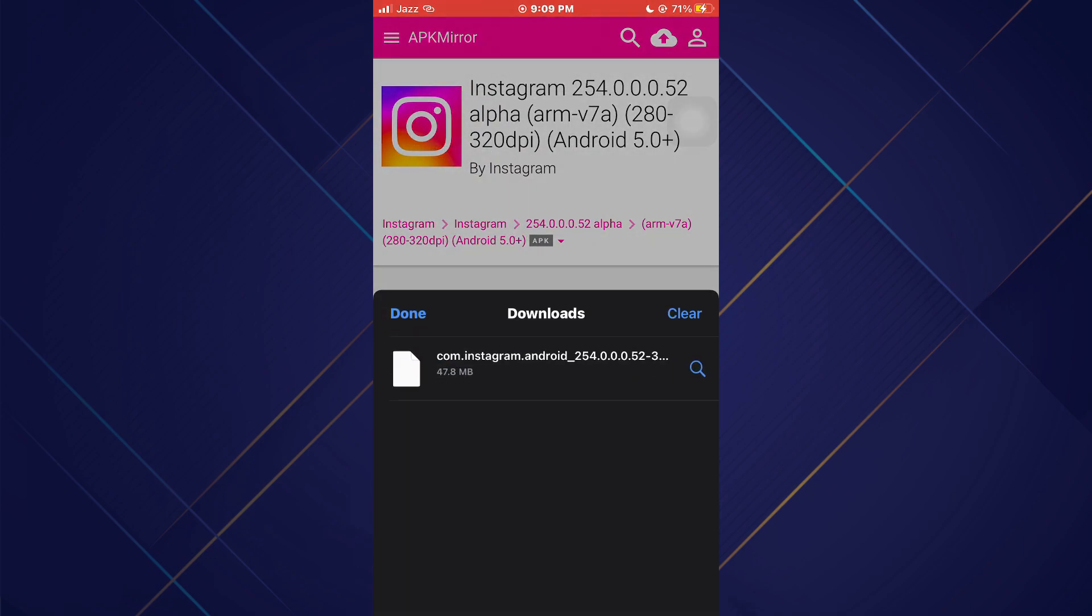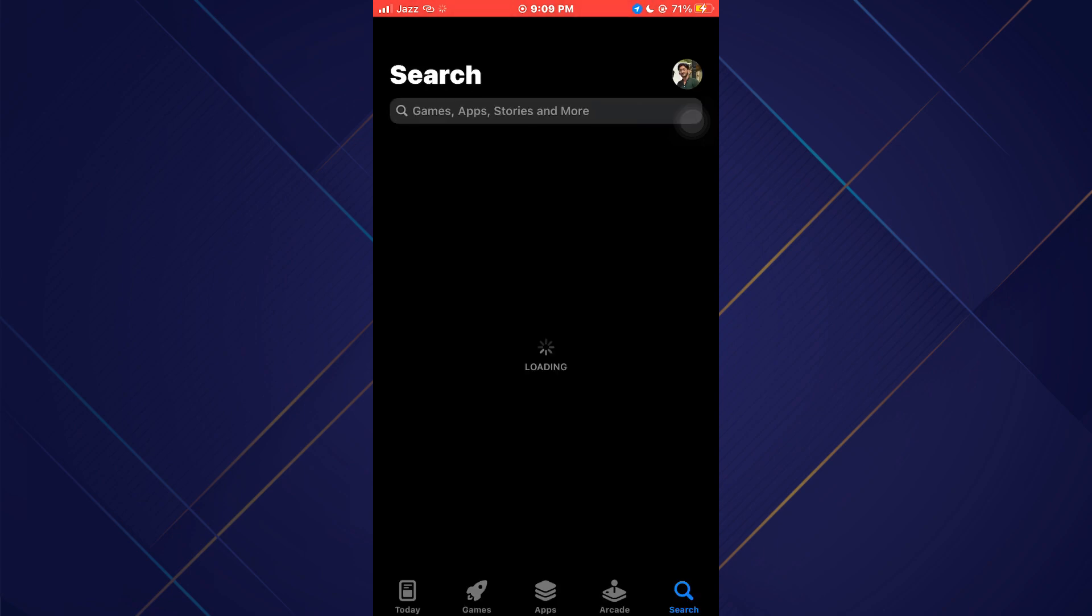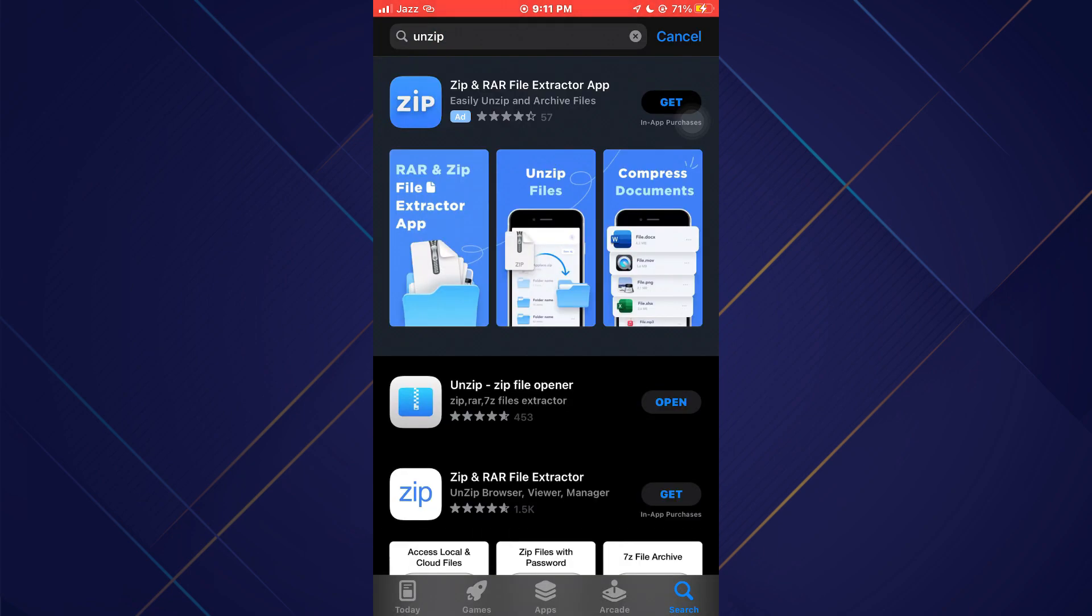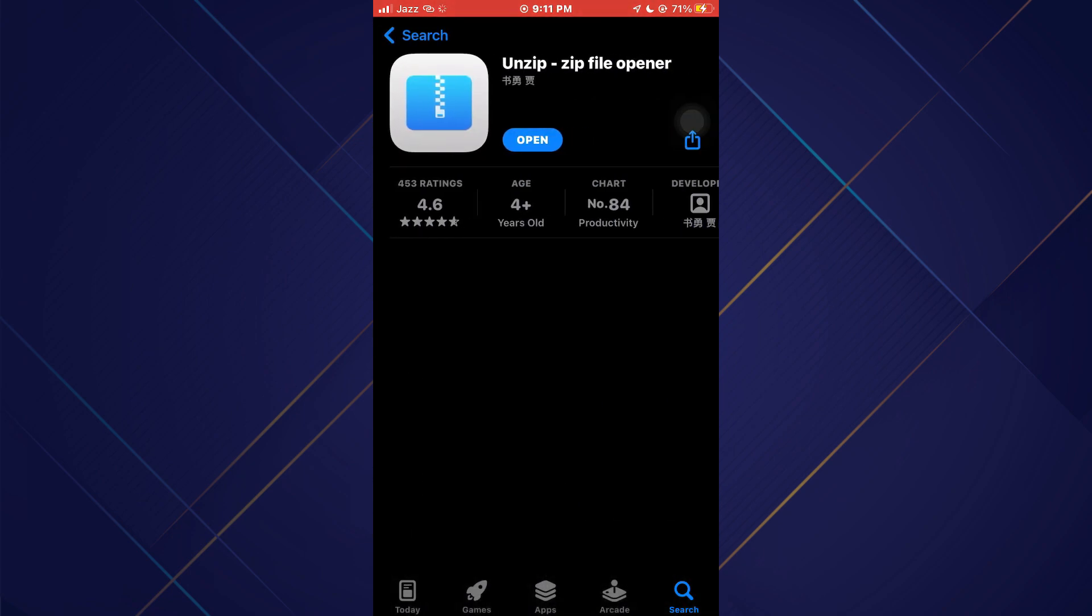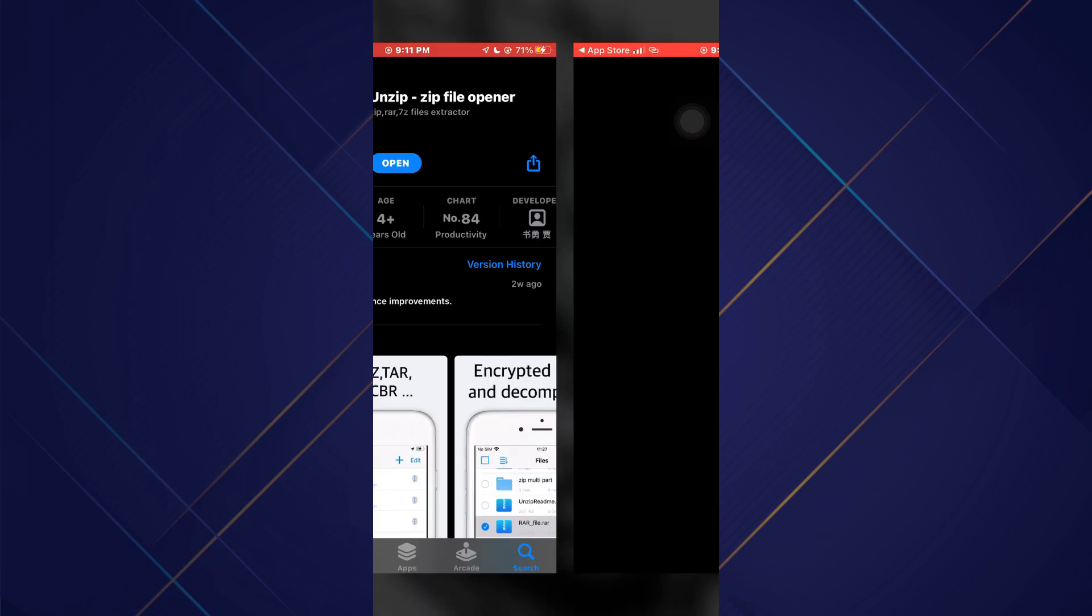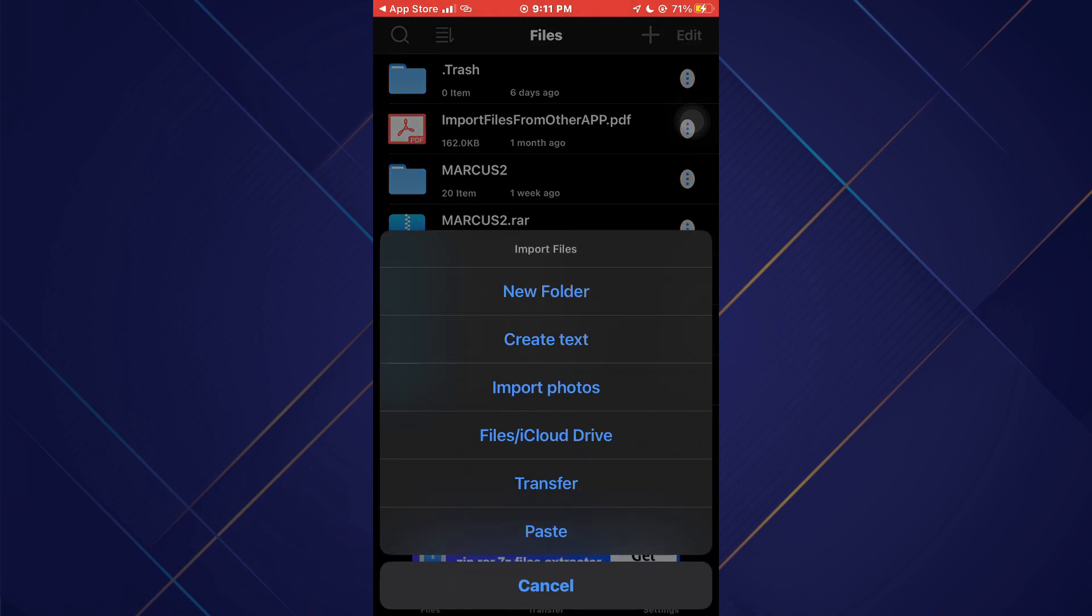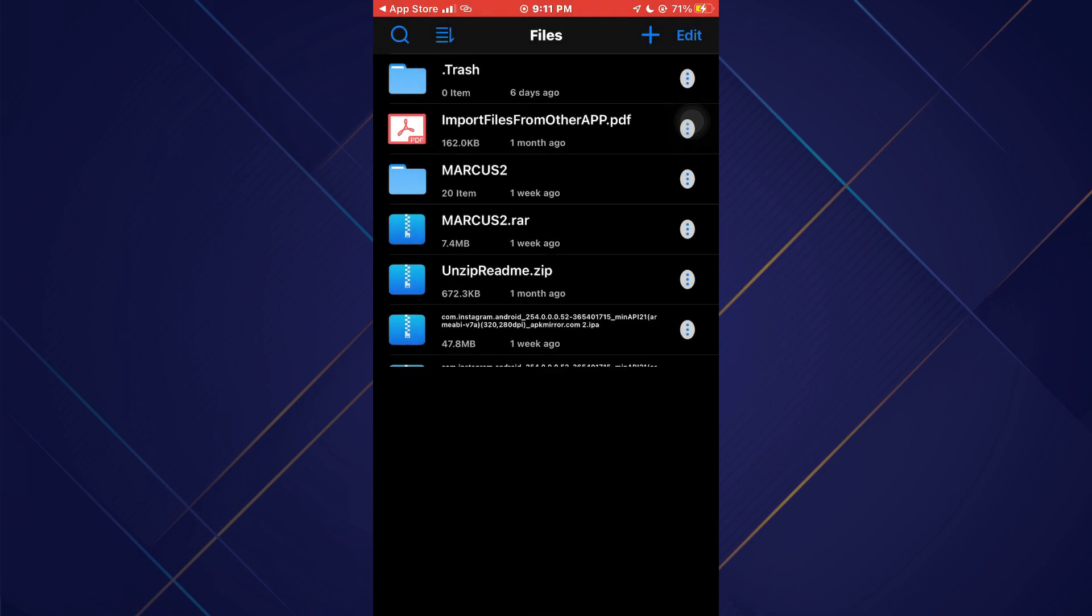Once the file is downloaded, close the browser and open the App Store. Inside it, go to the search section and search for Unzip. Now download this app and open it up. Inside it, import the APK file we just downloaded and change its name extension to IPA.